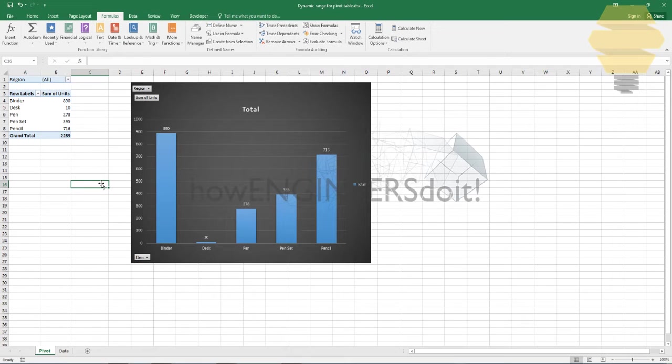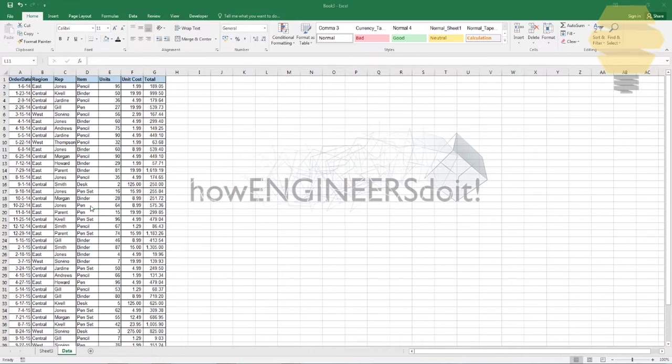Now we're not going to be talking about that because that's another video, and this video is all about if in case you're unable to format the data source to a table, what do you do.